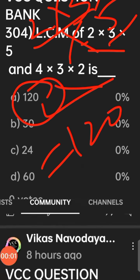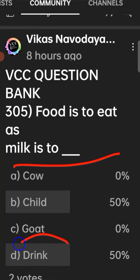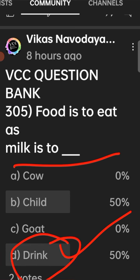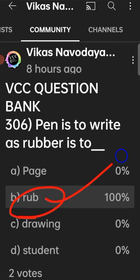VCC question bank 305: food is to eat, milk is to drink — option D is the right answer. VCC question bank 306: pen is to write as rubber is to — option B, to rub. That is the answer.